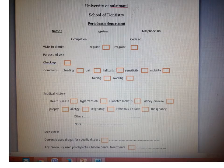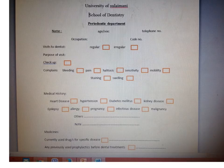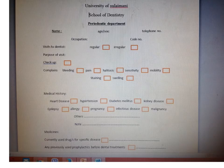We just modified the case sheet for the periodontic department for the year 2017 to 2018. The case sheet form starts with the patient's name, age, telephone number, occupation, and a code number for each patient. It is preferable to label a code number for each patient to recognize them, and this case sheet may be useful for research in the future.